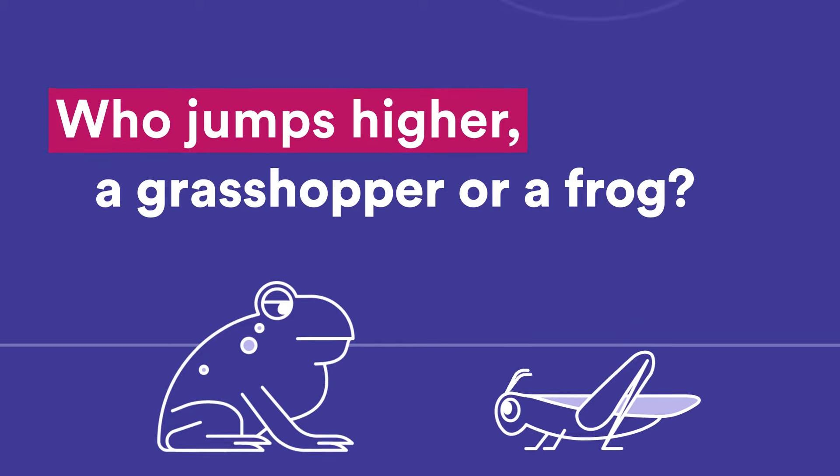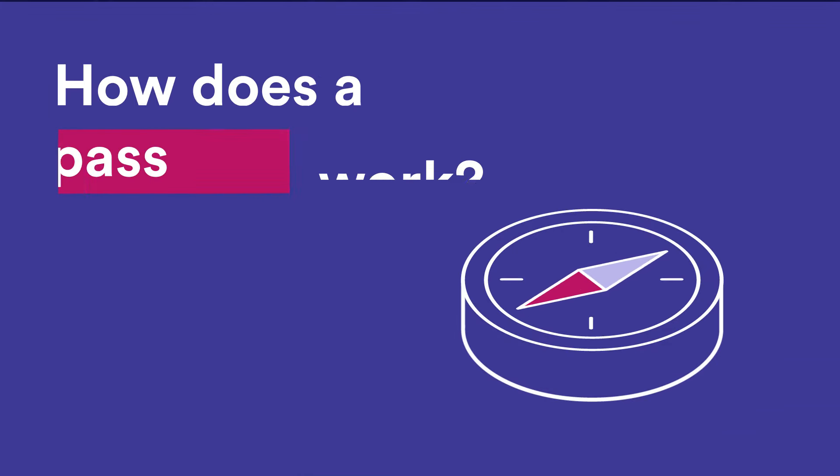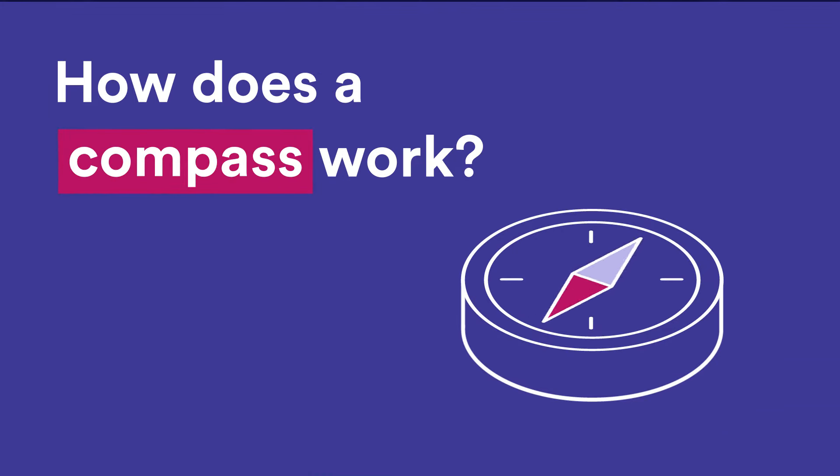Hi, this is Wonder Kids, a podcast where you ask the big science questions and the amazing SciTech staff find the answers. My name is Zaya, and I've been thinking a lot about magnets and height lately because of some questions sent in by Claire and Isaac.